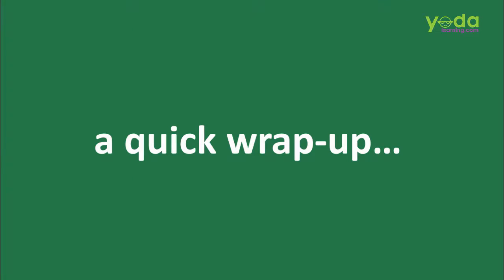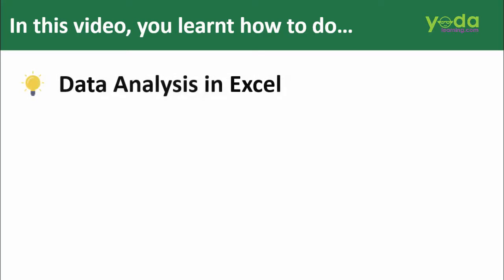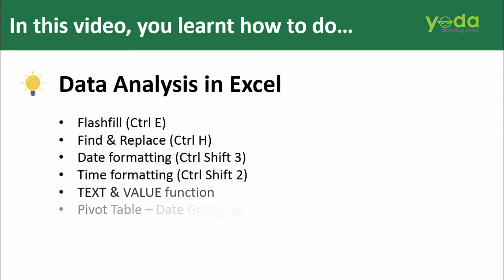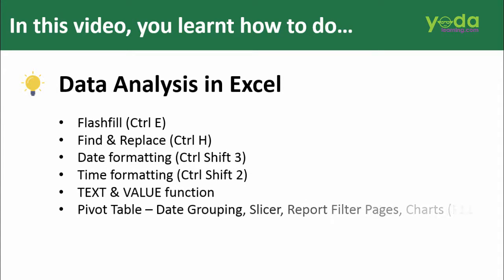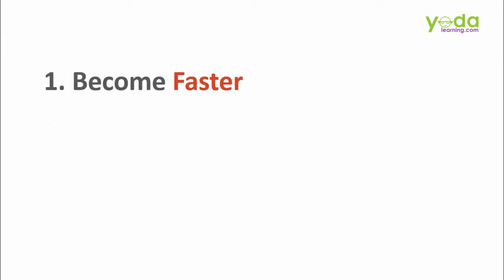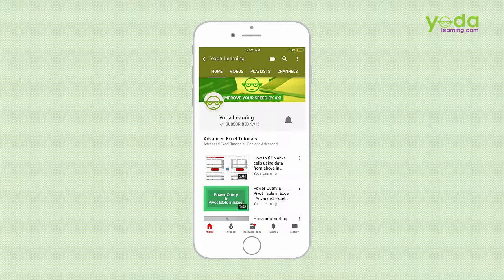Let me go back to my original pivot table. It's time for a quick wrap up of this Excel beast mode video. In this video, you learned how to do data analysis in Excel. We used various strategies and tricks. One of my favorite tricks is Flash Fill, which is a new feature of Excel version 2013. Others include pivot tables, sparklines and heatmap through conditional formatting. Apply these learning to your job and become faster, save time and bring efficiency.